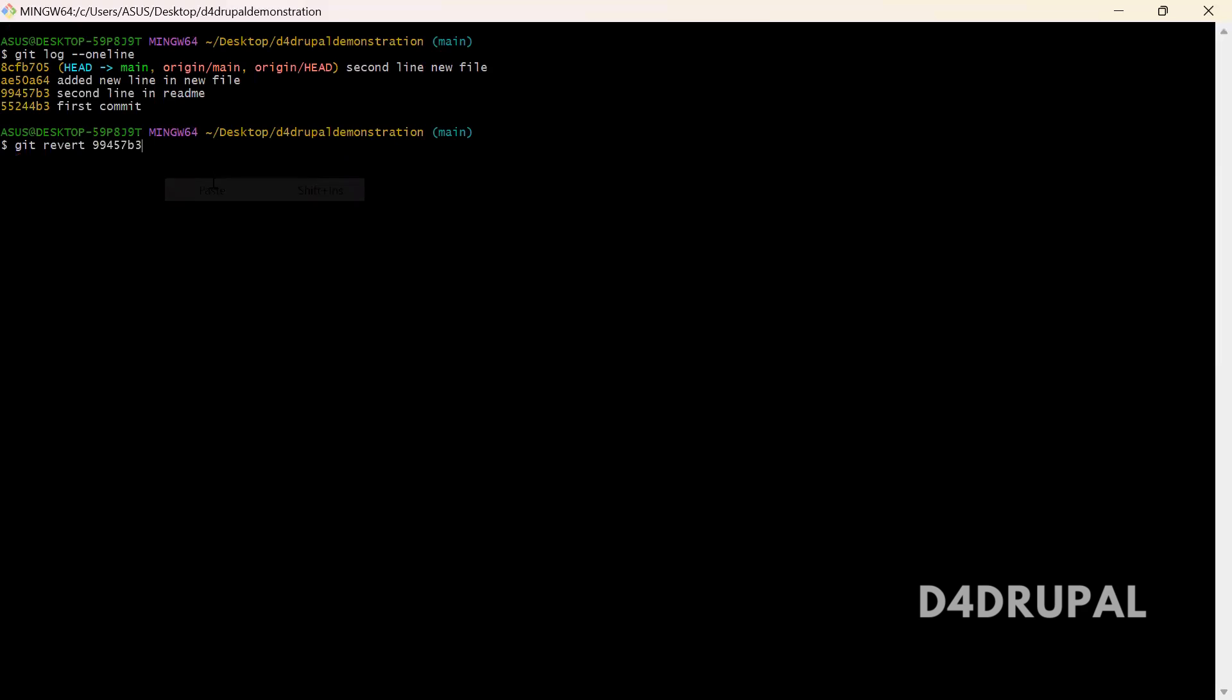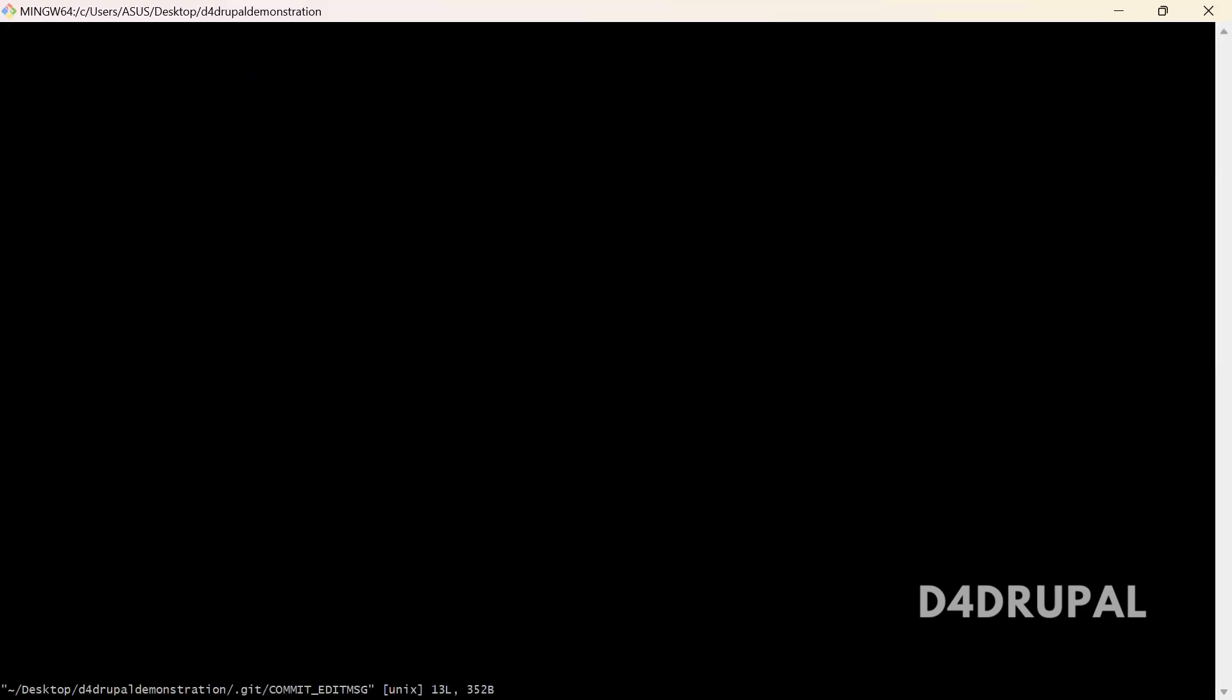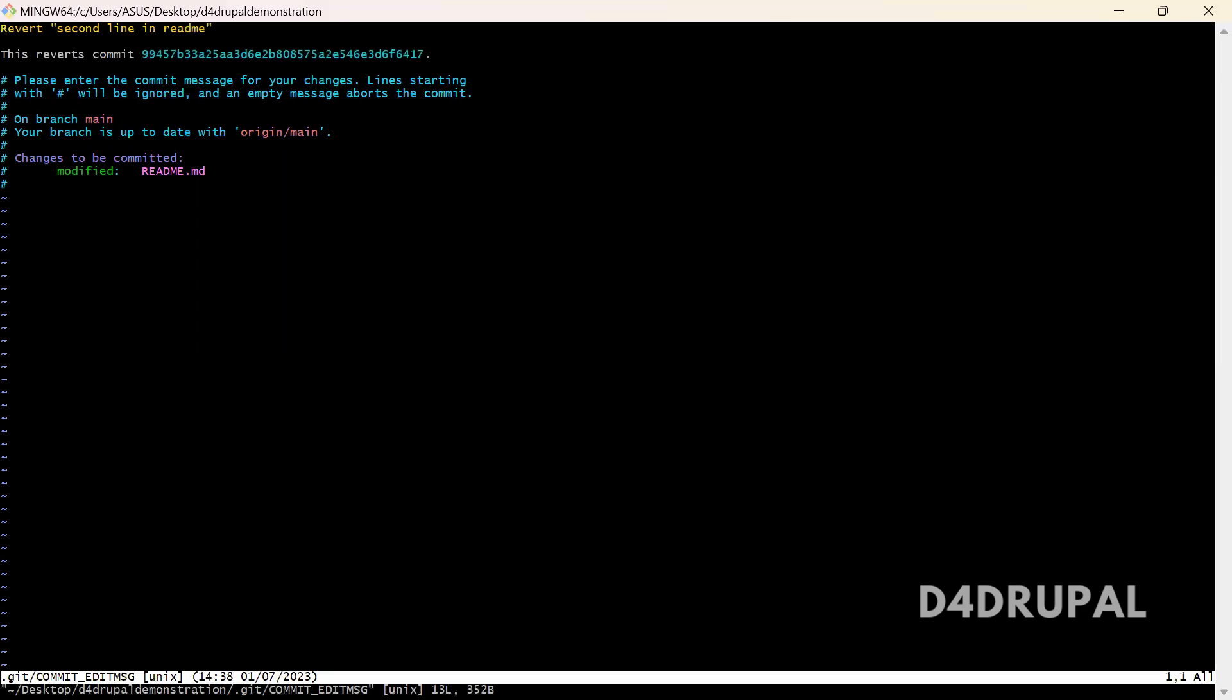Enter. So it will ask you to change the commit message. By default, the commit message is revert second line in readme. So if you want to customize, you can customize it here. Let me add custom at the top.